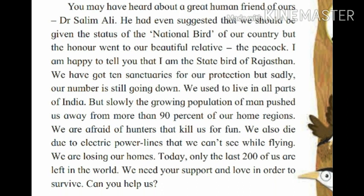We have got 10 sanctuaries for our protection. But sadly, our number is still going down. Sanctuaries means a place where birds are kept and protected. The Great Indian Bustard tells us that although 10 sanctuaries have been built to conserve them, their numbers are still decreasing day by day.